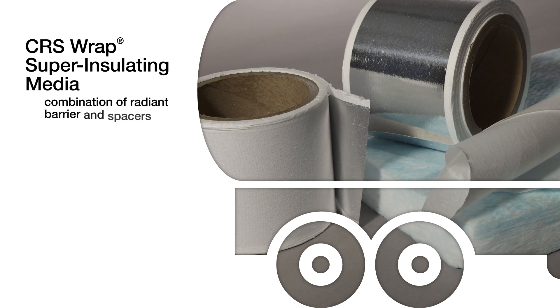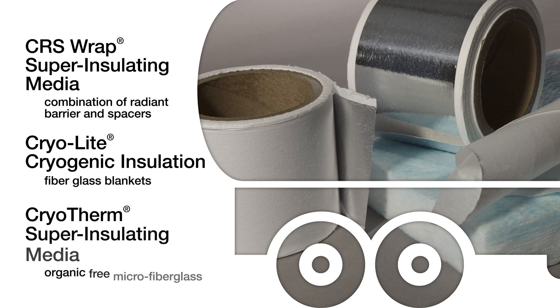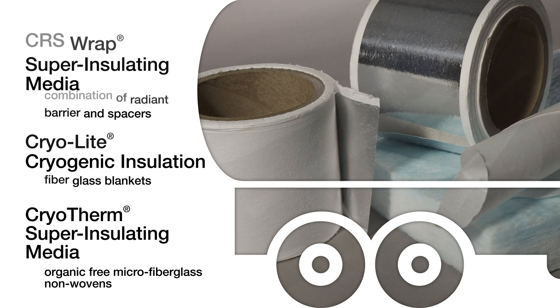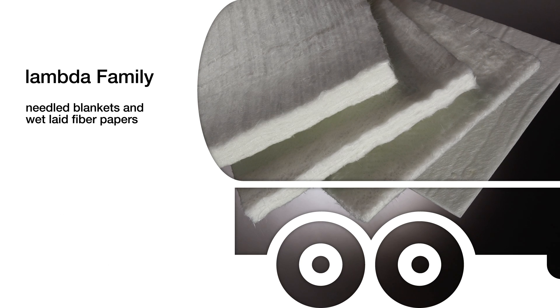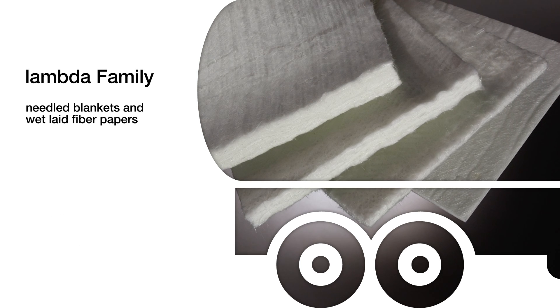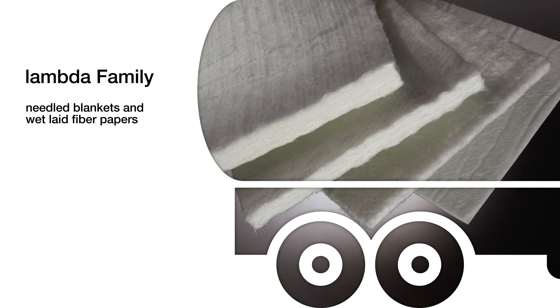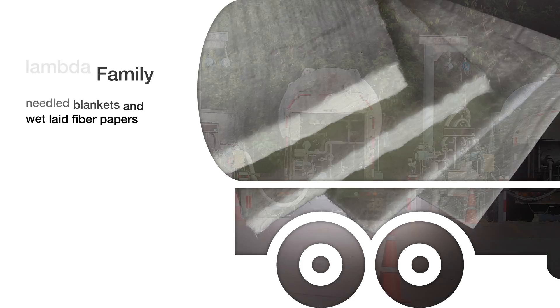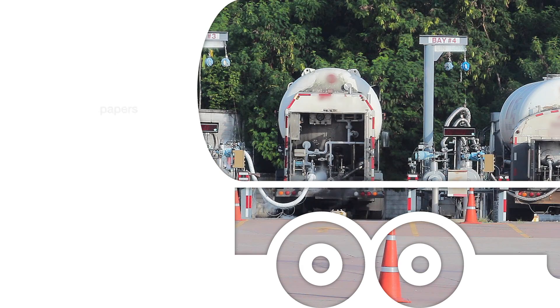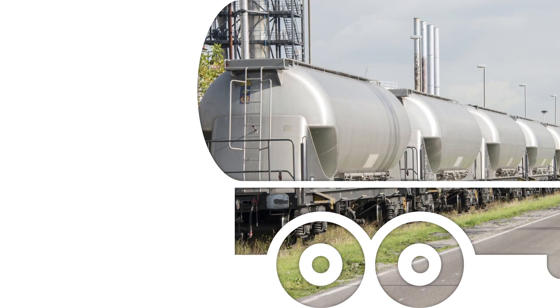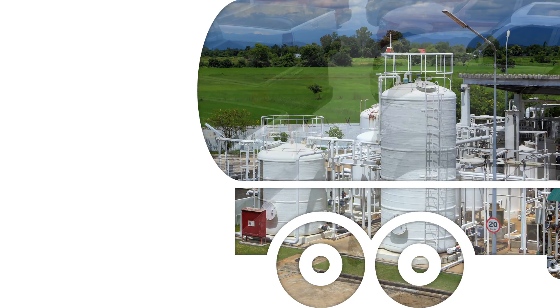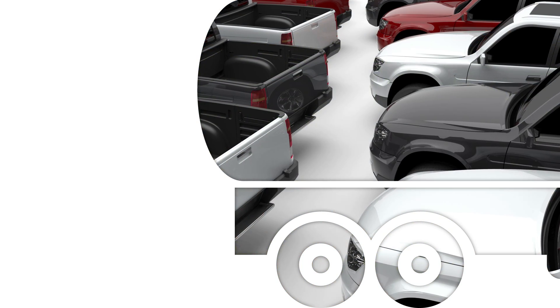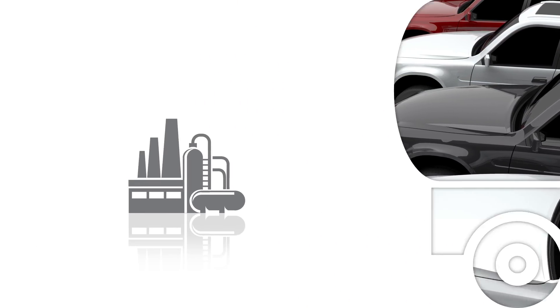In storage and transportation applications, CRS Wrap, Cryolite, Cryotherm, and the Lambda family offers insulation for commercial vehicle cryogenic transport in tanker trailers, rail cars, storage tanks, and heat shields.